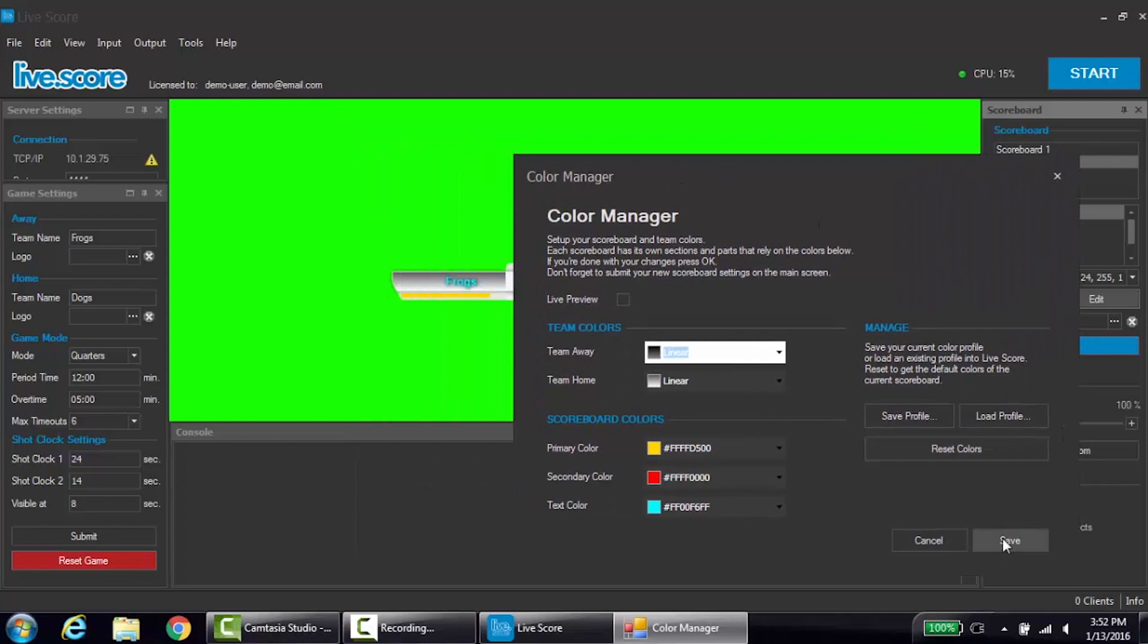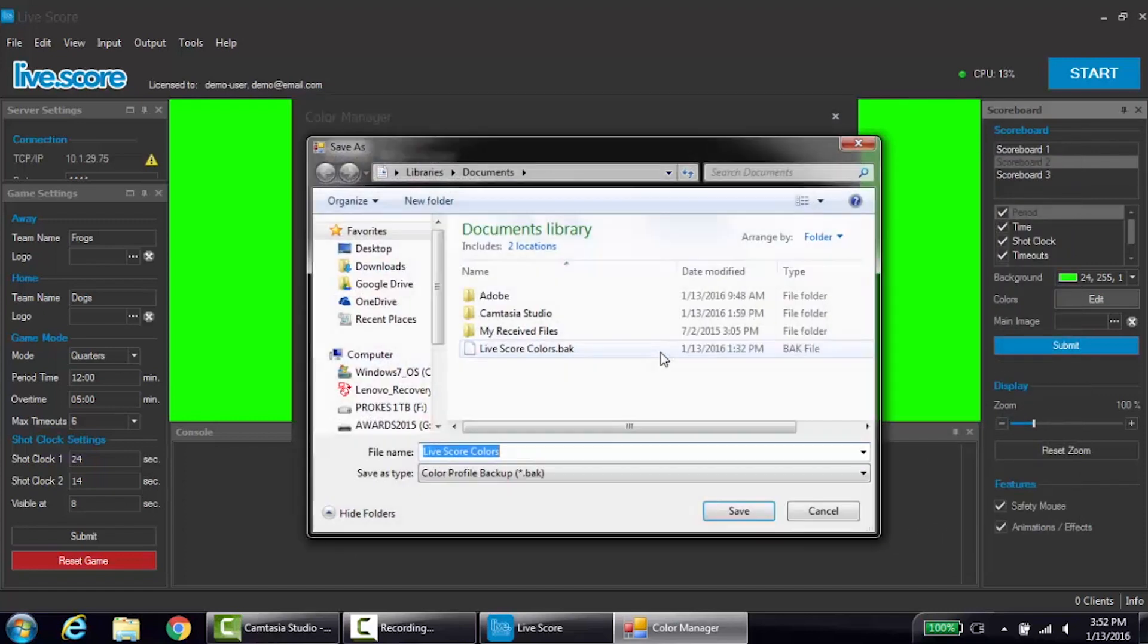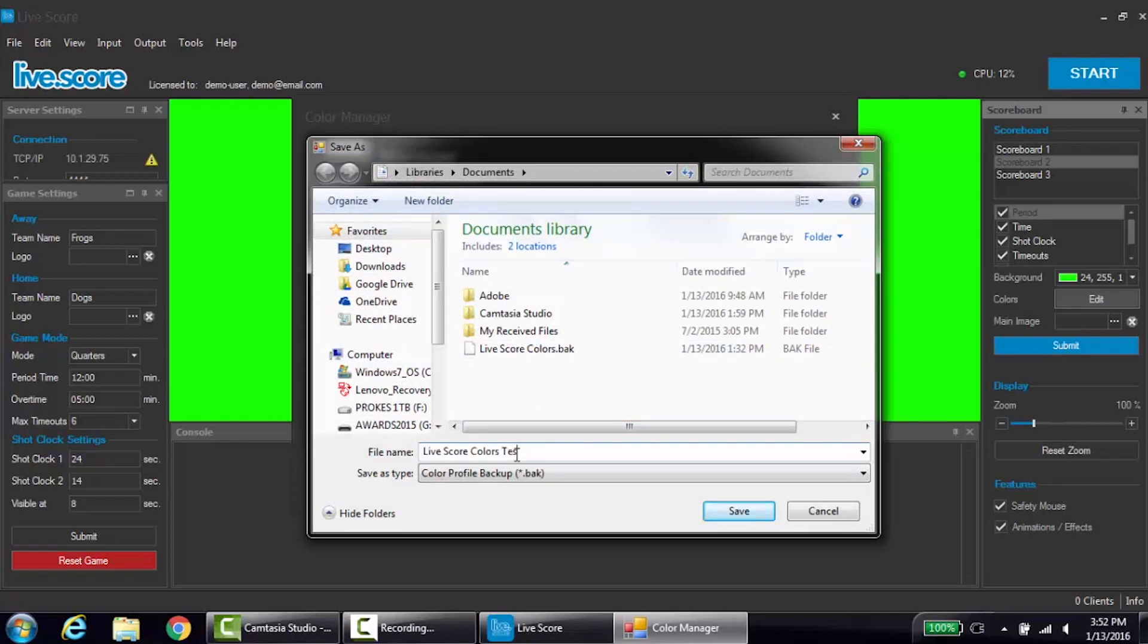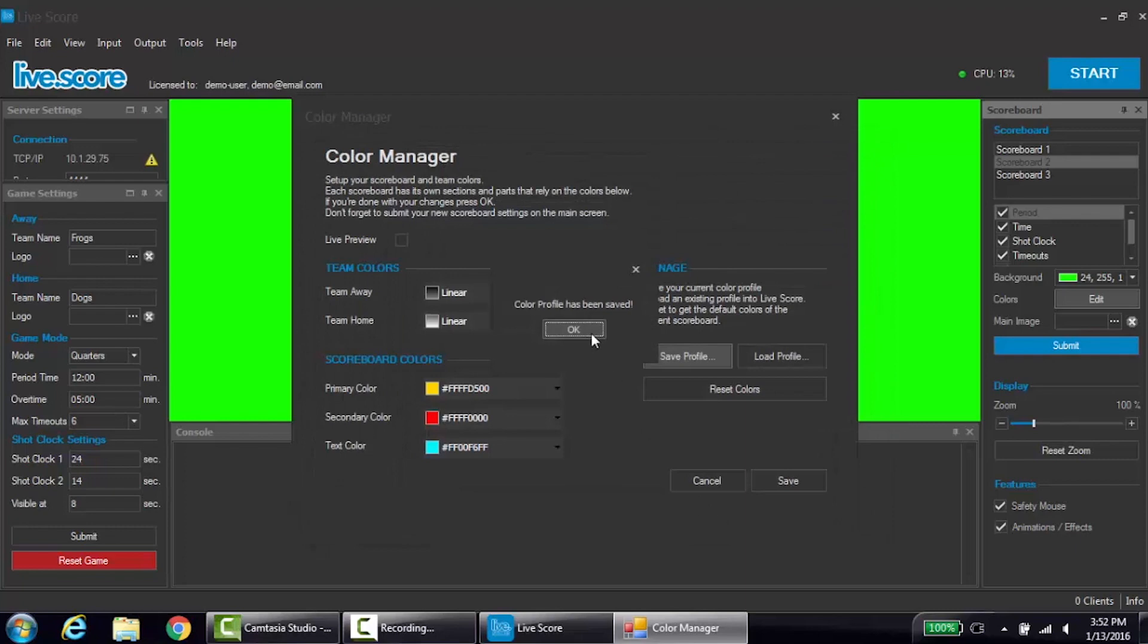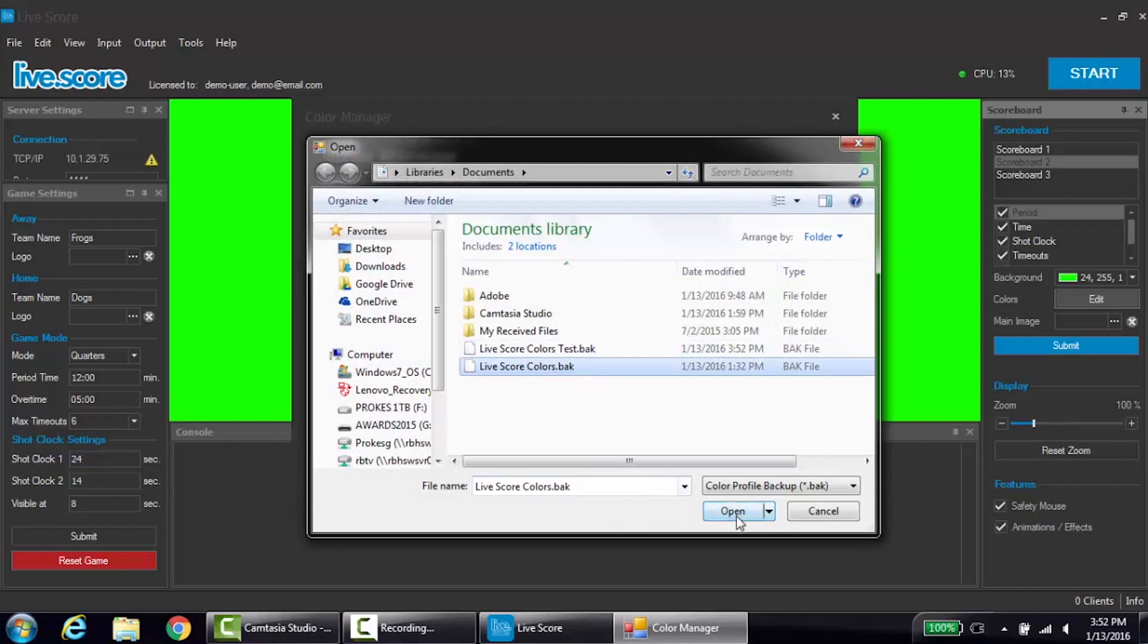If you have a color scheme you especially like and may need later, you can click save profile, which will bring you to a system save menu. Title the profile, select the destination, and then click save. If you want to load a profile, click load profile and find the desired profile, then press open.